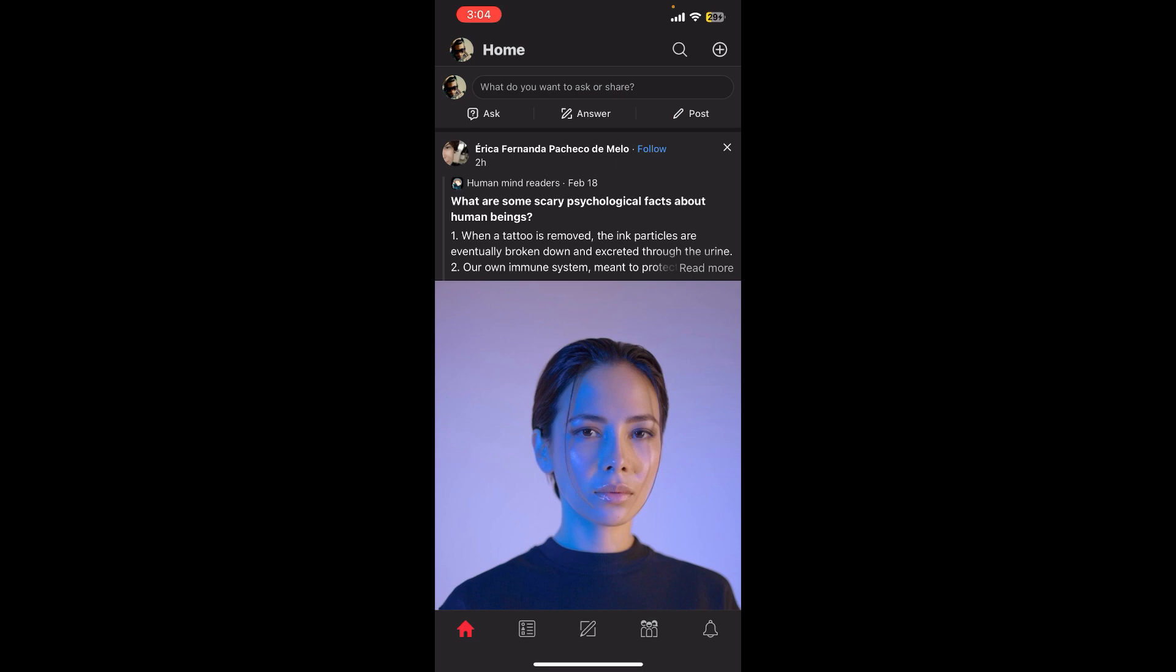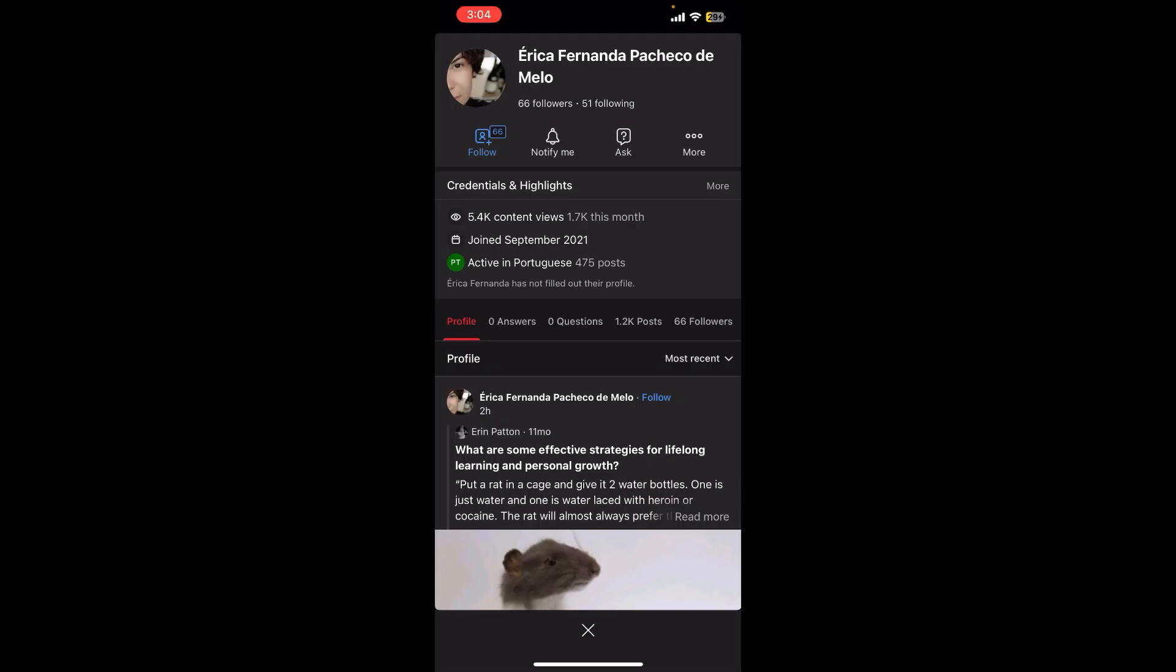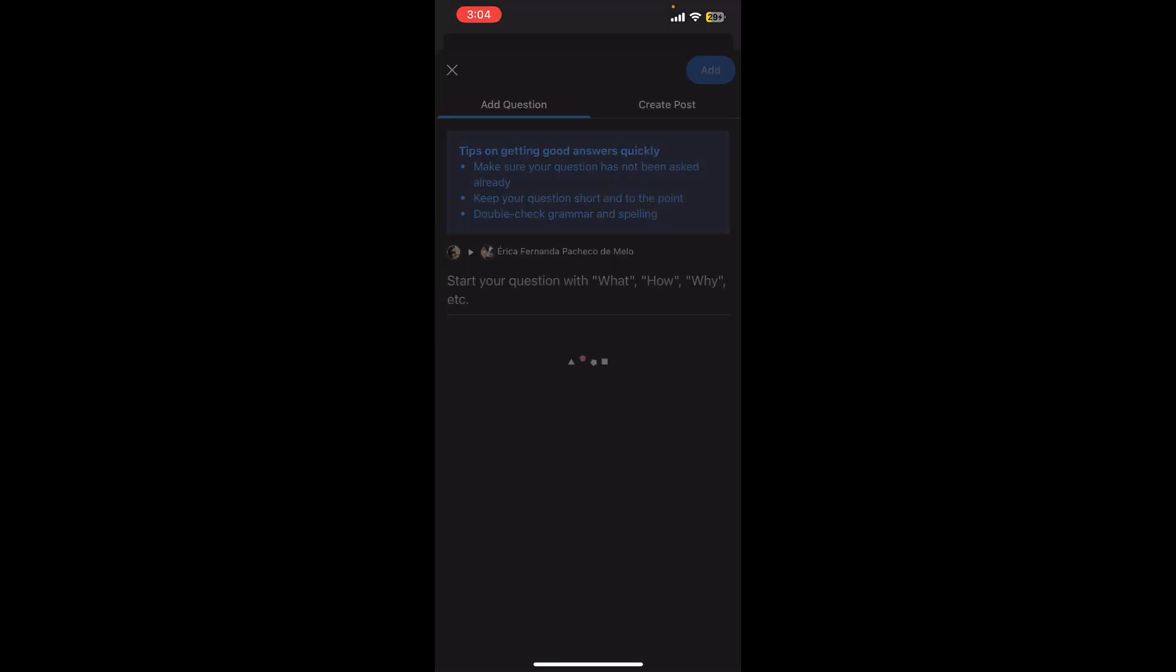First, you need to click on the profile on the screen and you'll be redirected to the profile page of that particular person. Here you can see an X option at the top of the screen, just click on it.